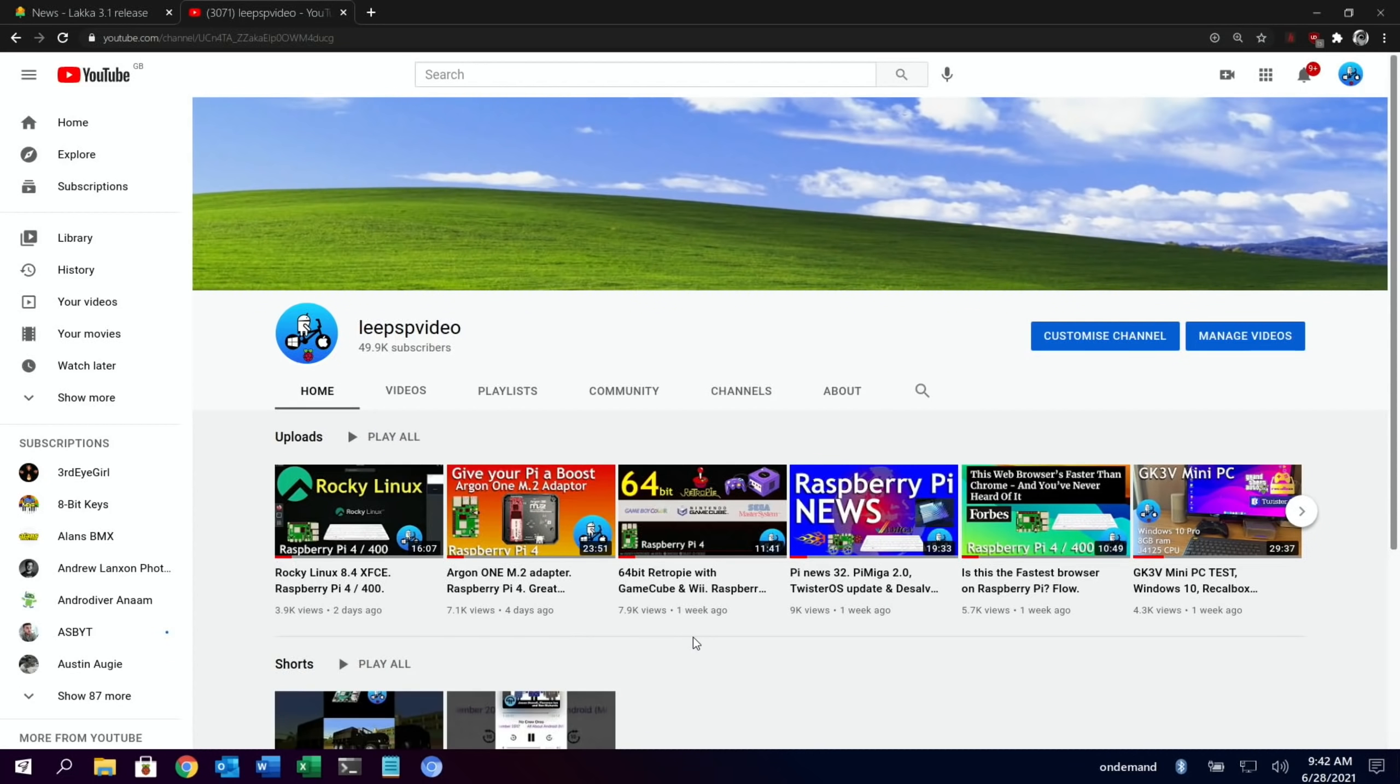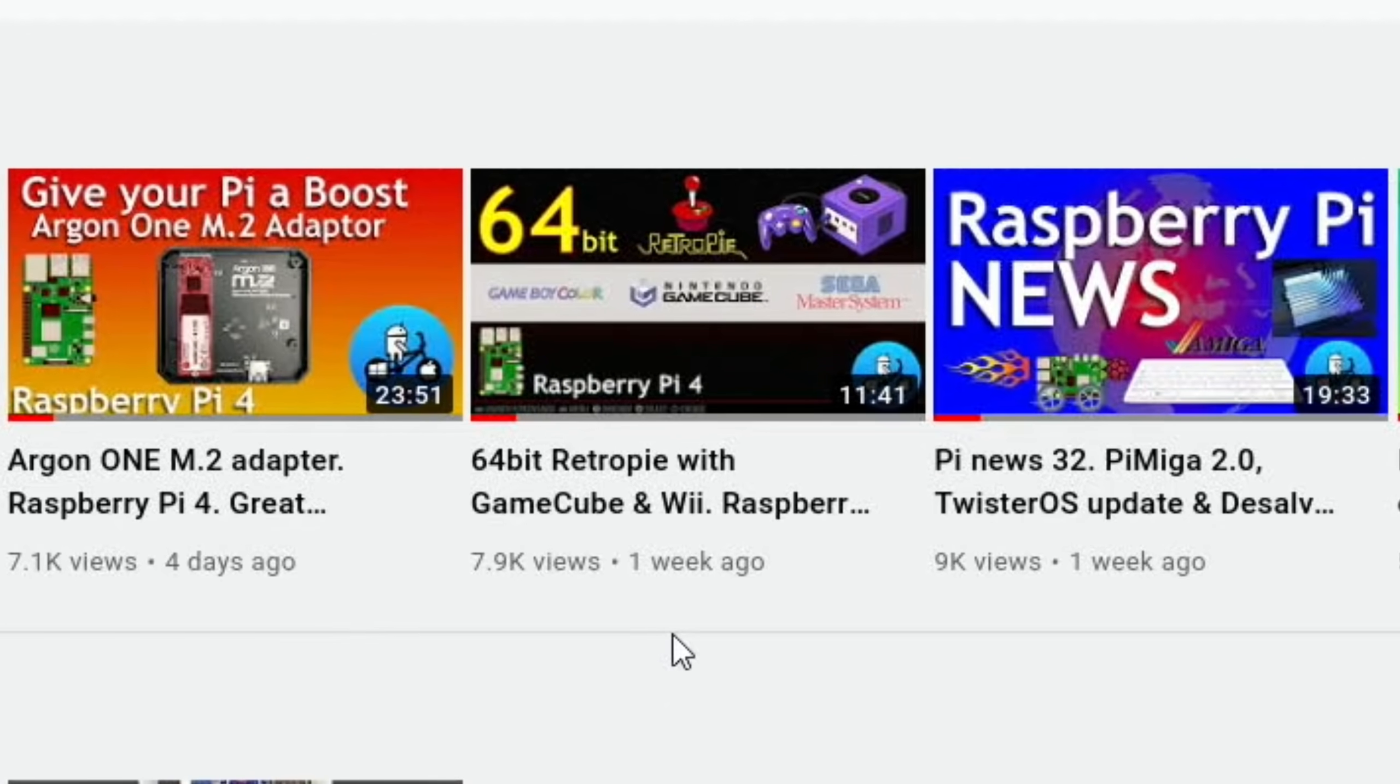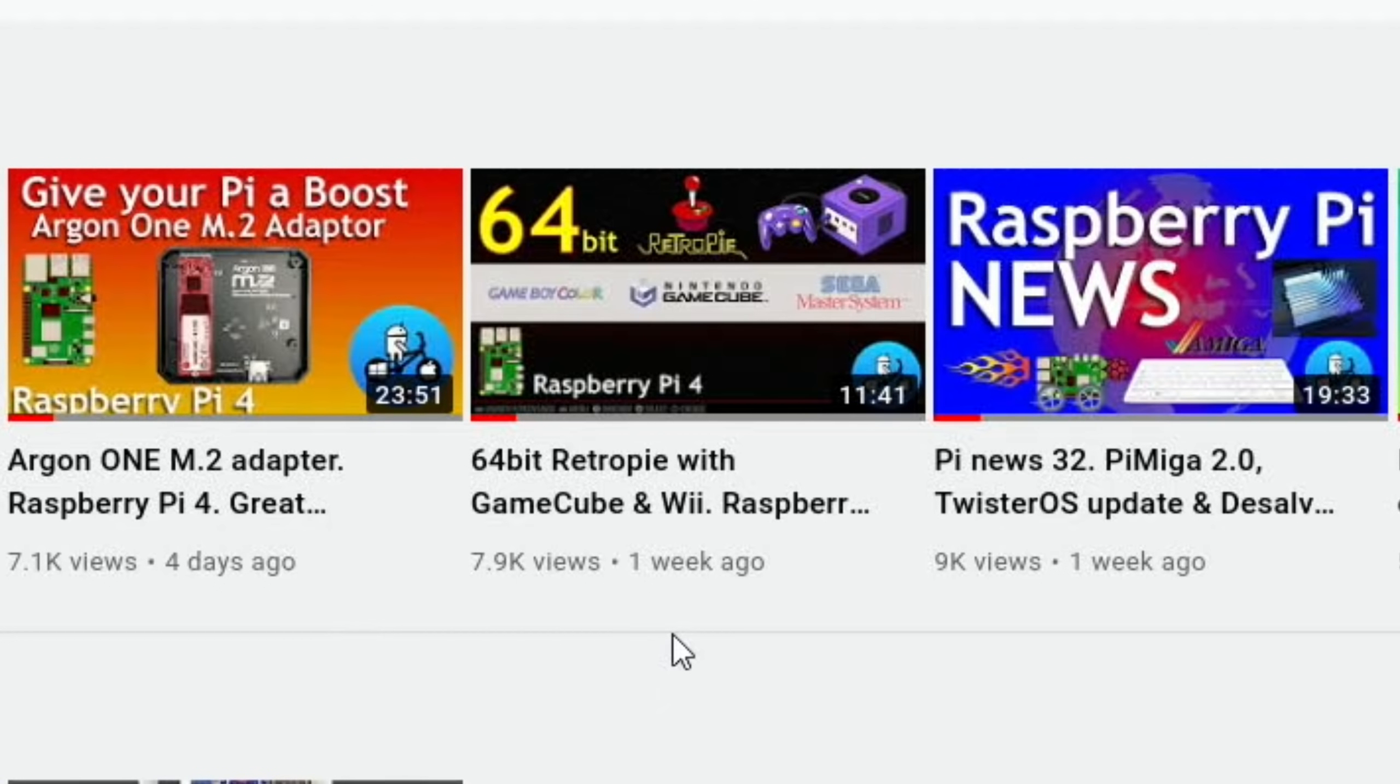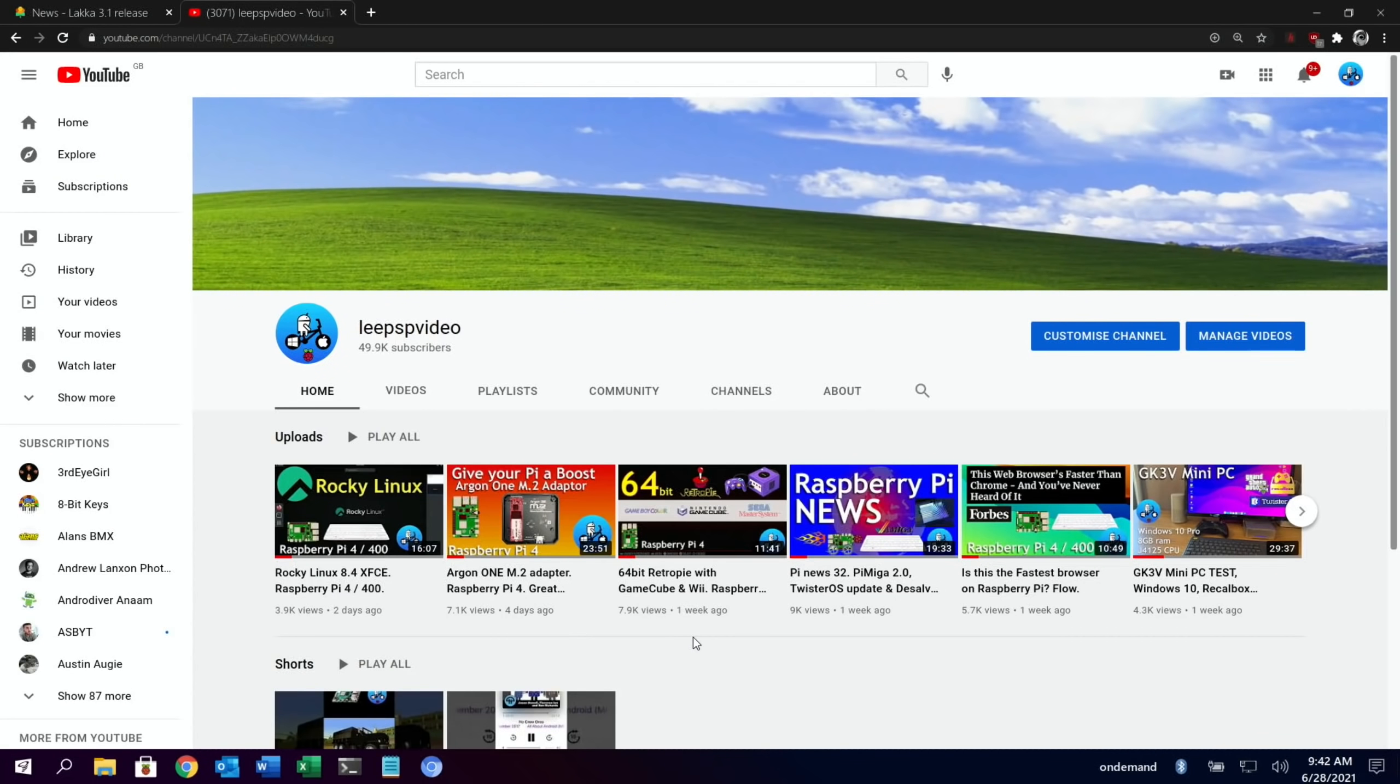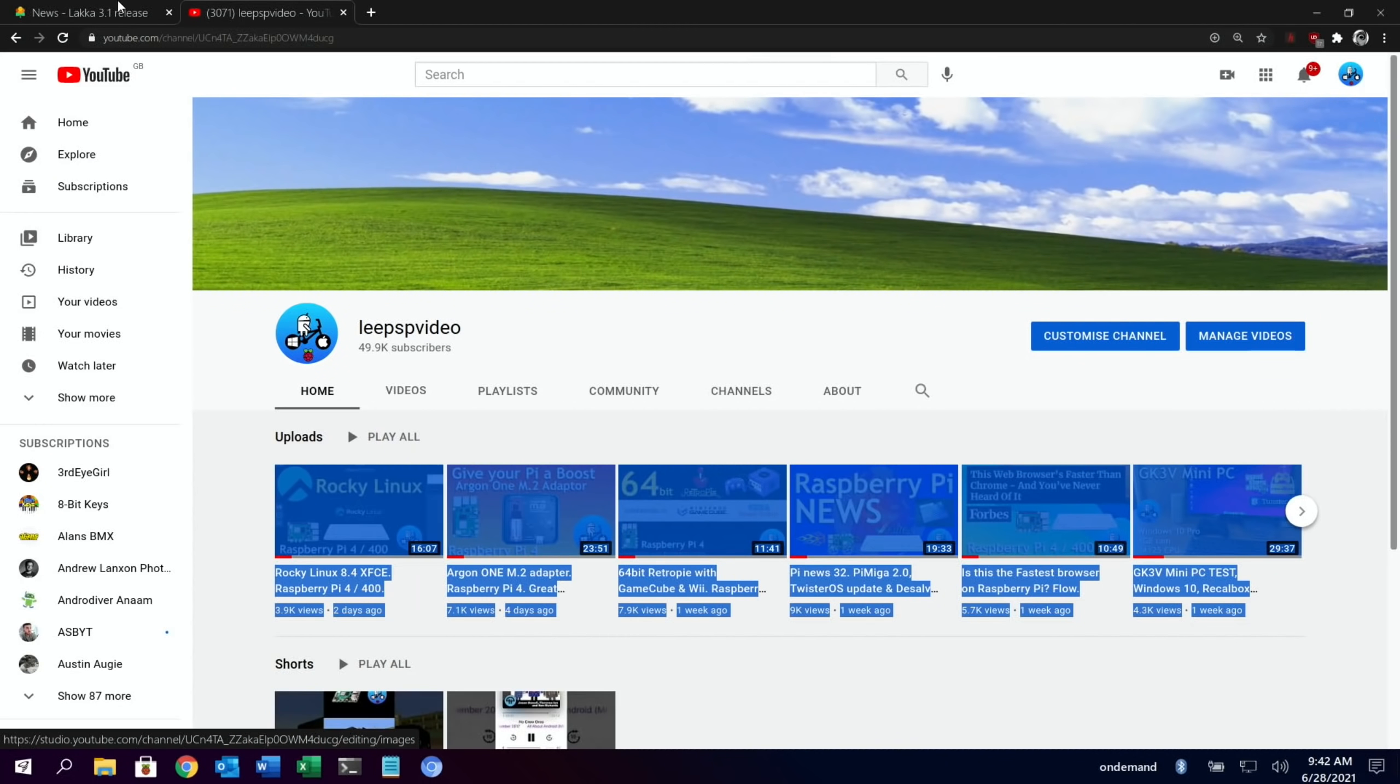Okay, so recently I did this 64-bit RetroPie video. It was a build that Munker had sent me and it included GameCube and Wii. I was really impressed to see it running within RetroPie. In the comments, I had a suggestion from Ruben Chavez - unfortunately it got deleted because it had a link in it - but LACA now supports Dolphin 64-bit with Vulkan on Pi 4. It will be worth trying, so let's have a look at that link.